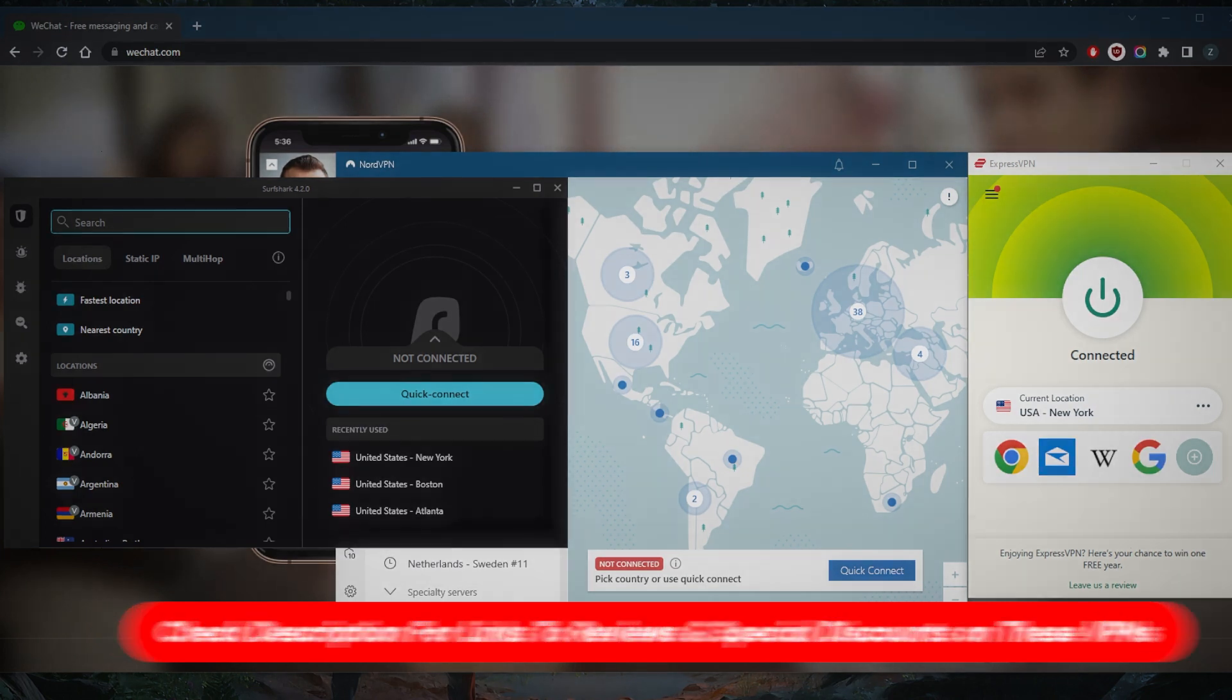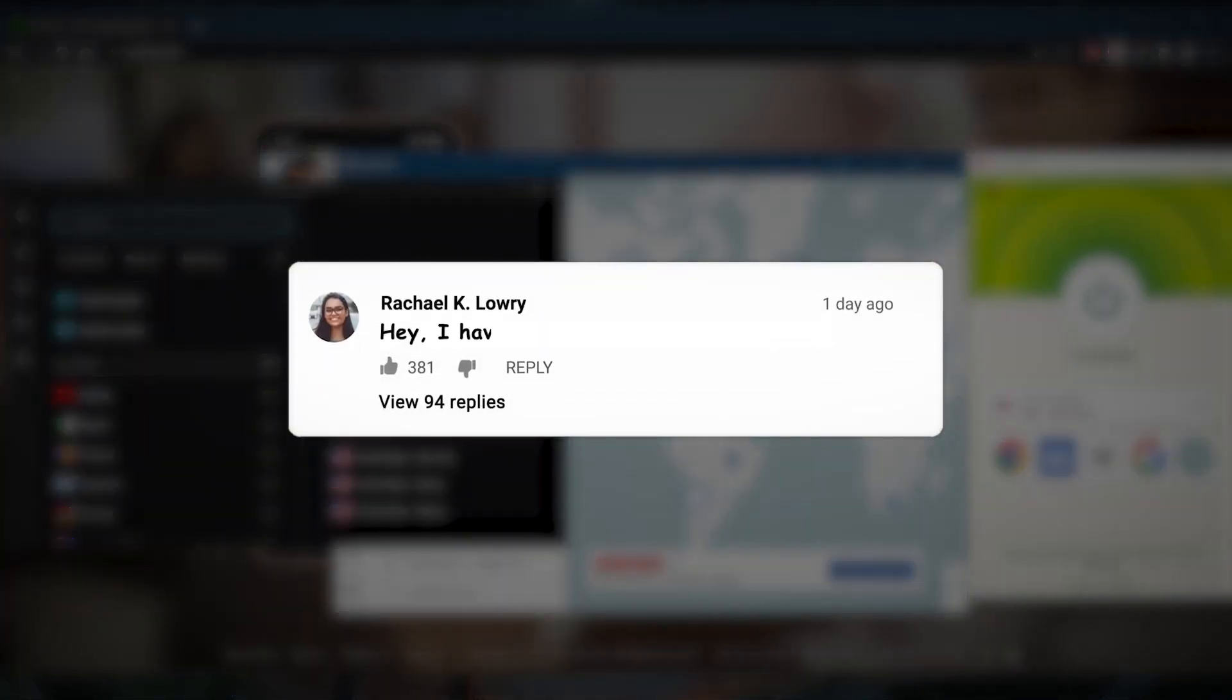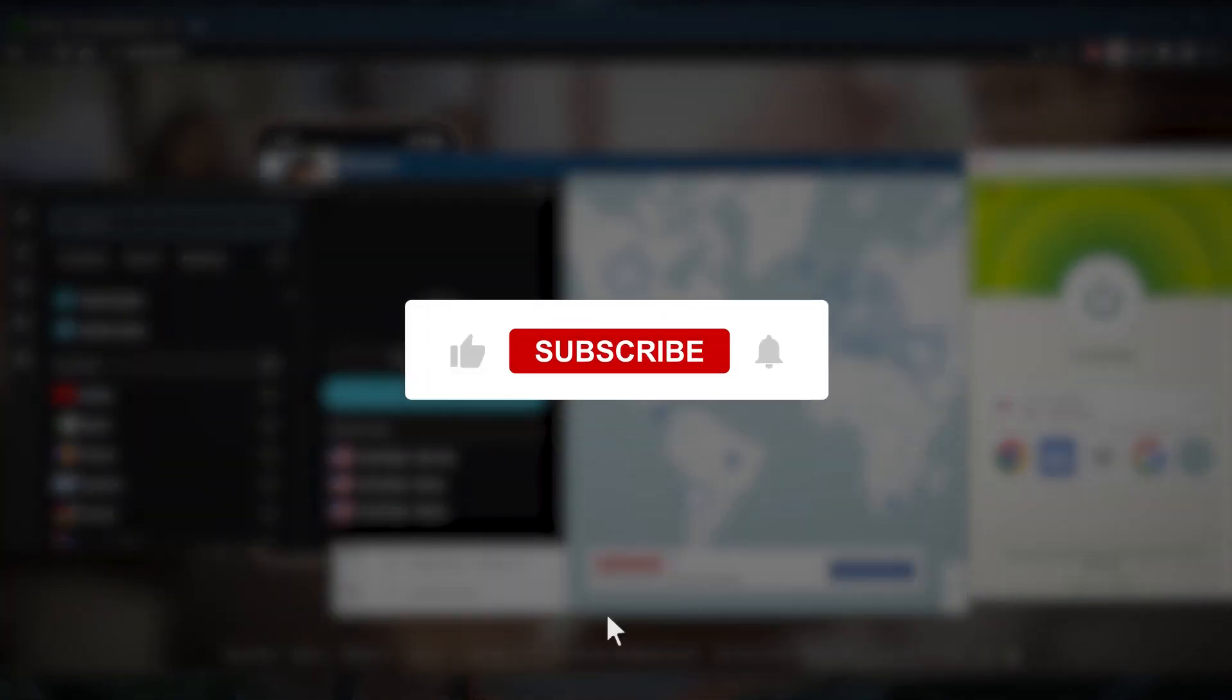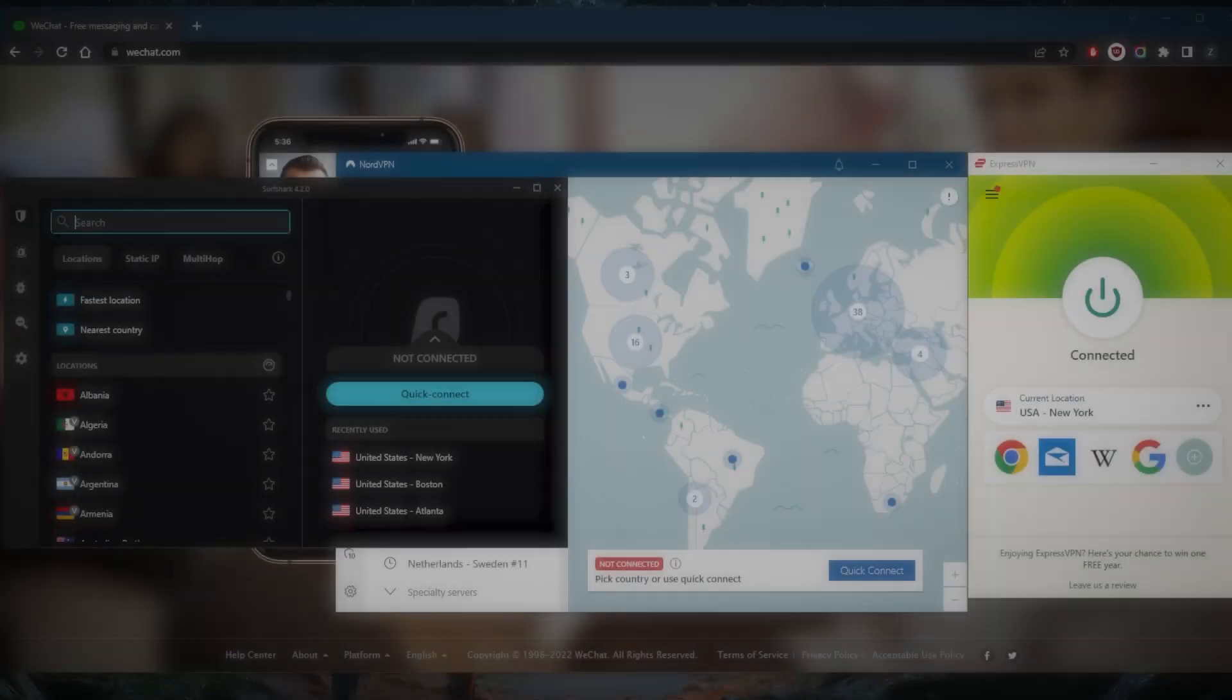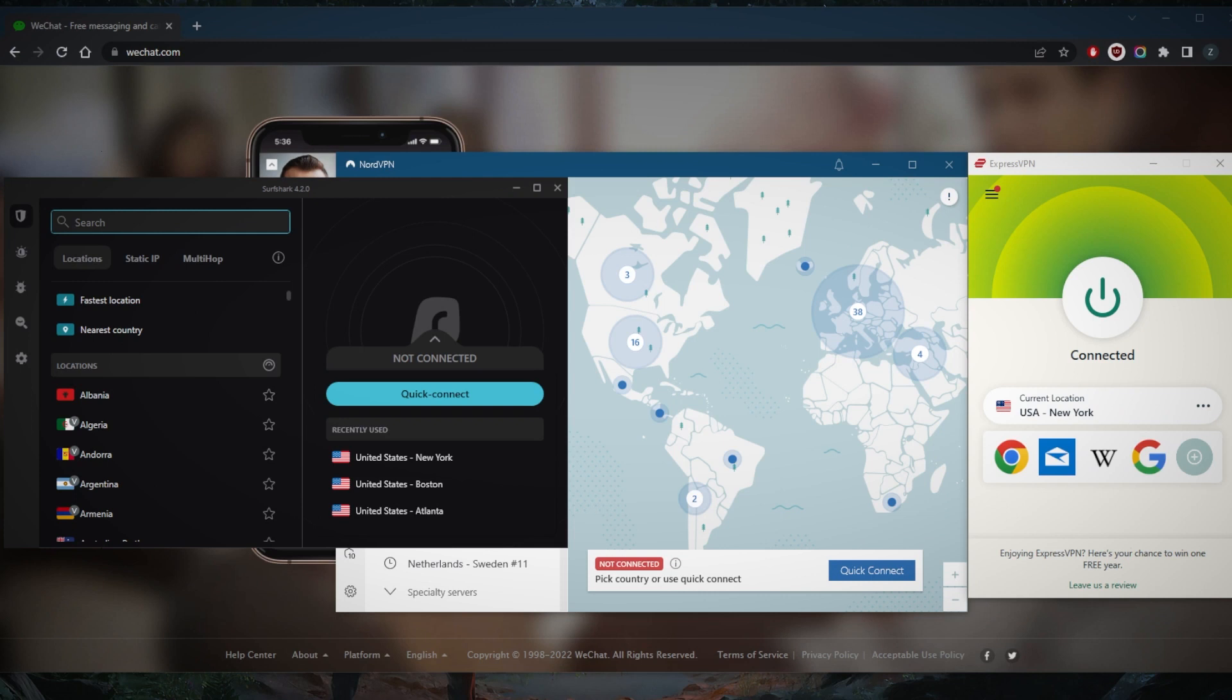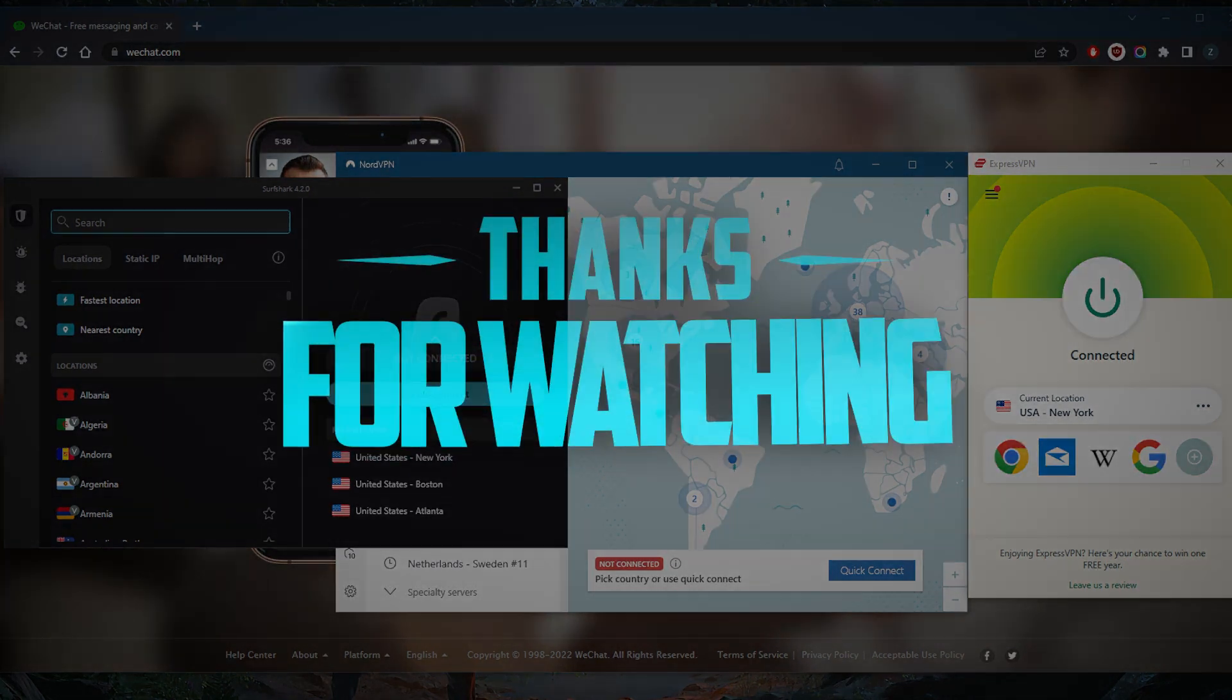Besides that, comment below if you have any questions. I'll be happy to answer all of them. Like and subscribe if you'd like to support the channel and stay up to date with everything VPNs and cybersecurity. Thank you guys very much for watching and I'll see you in the next one. Have a wonderful day.